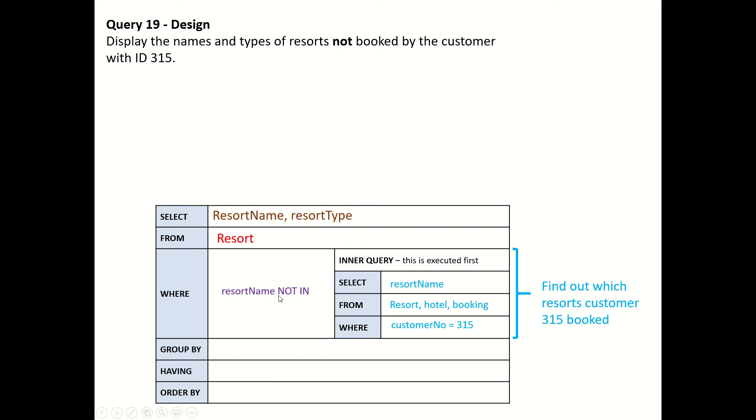We're going to find out which resorts are not in that list. This is pretty easy with a small data set, but it's quite useful for examples. Imagine this being done with a far larger data set which you couldn't do manually very easily.